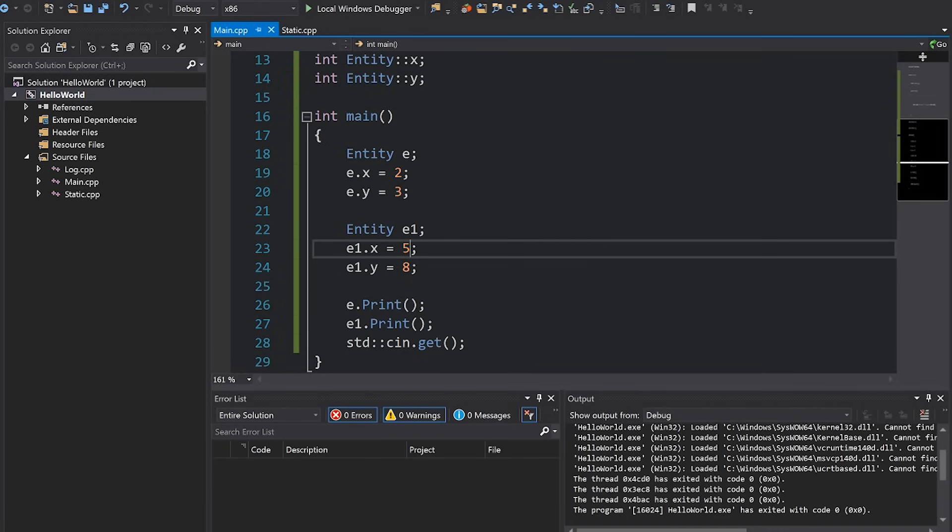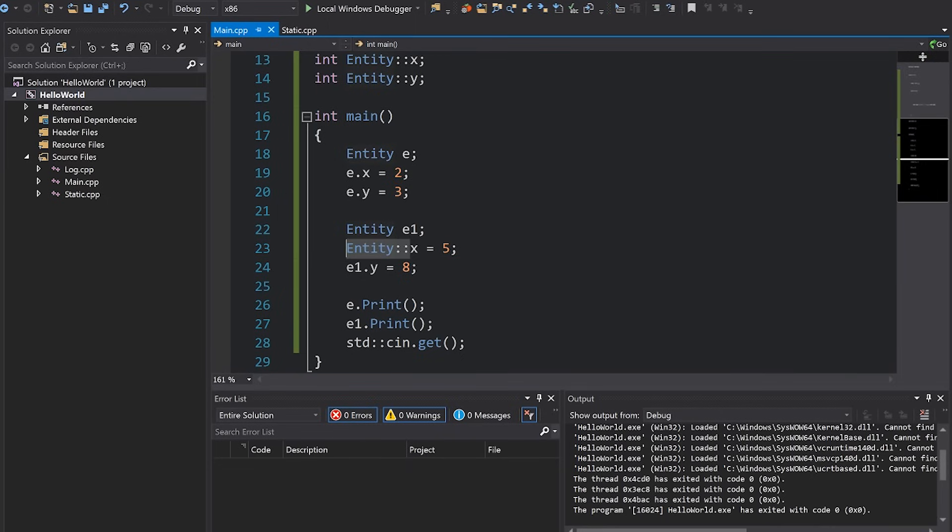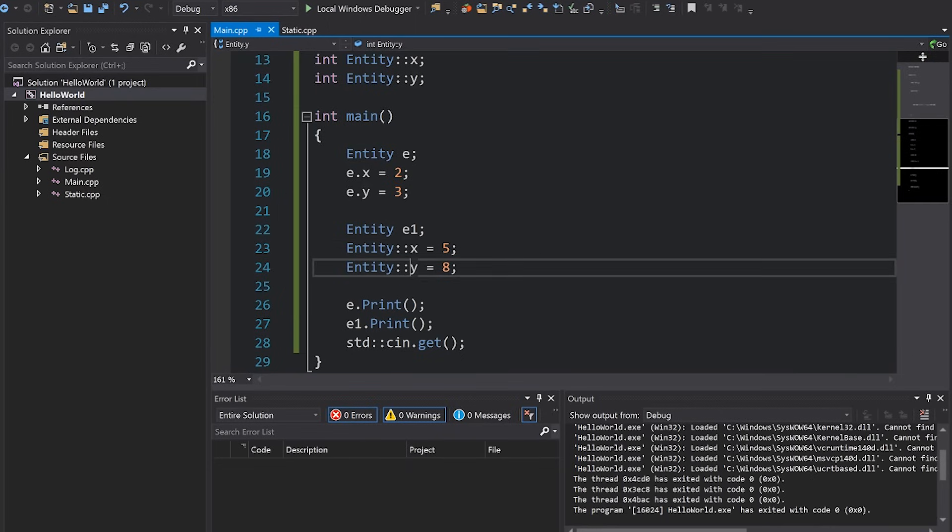Picture two different entity instances, however the x and y that they're pointing to are shared. They're pointing to the same x and y. And as such there's no point in us referring to them like this, we can actually just refer to them like this as if they were inside the entity scope.